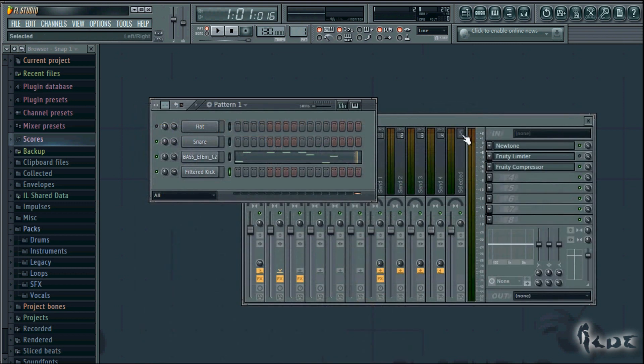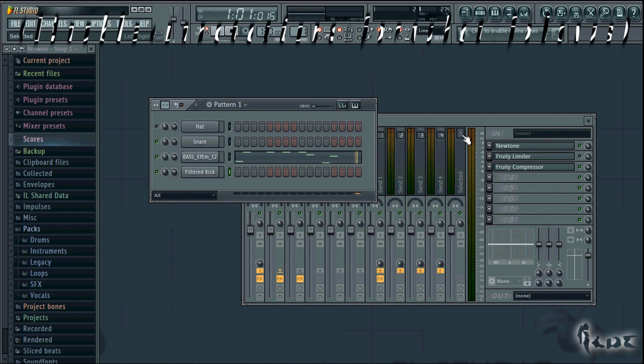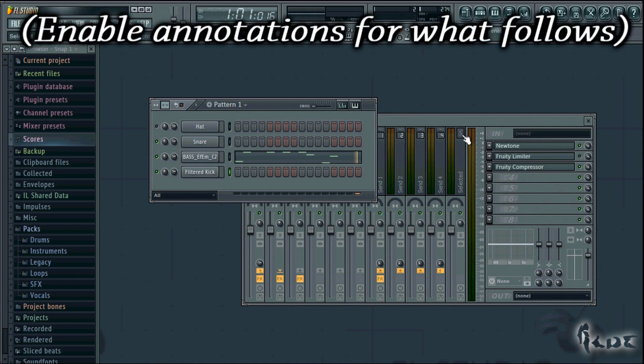Very well! I hope you enjoyed this video! Check the full playlist of these videos to go on learning FL Studio 11. Thanks for watching!